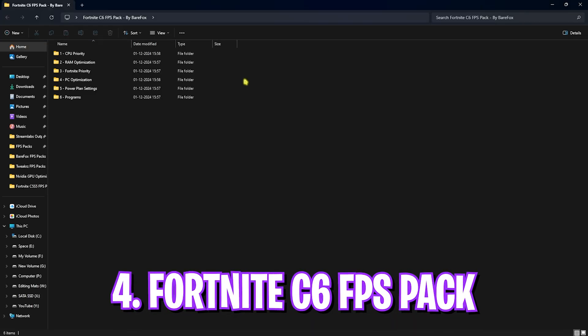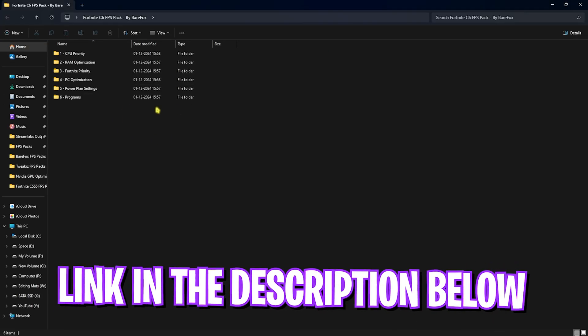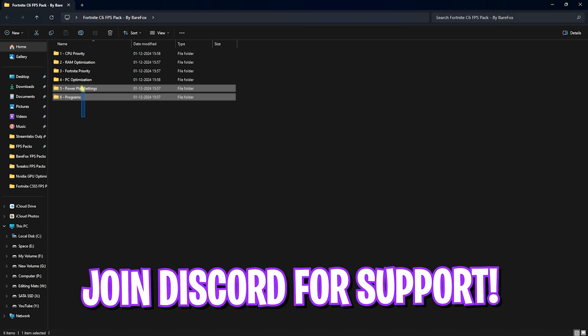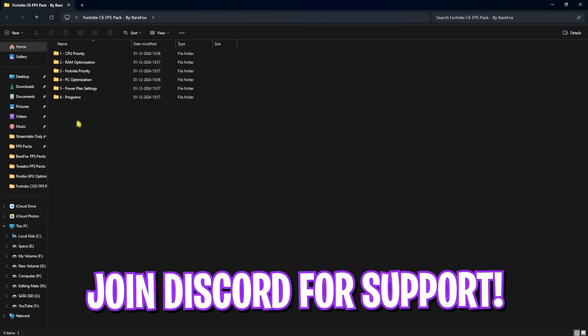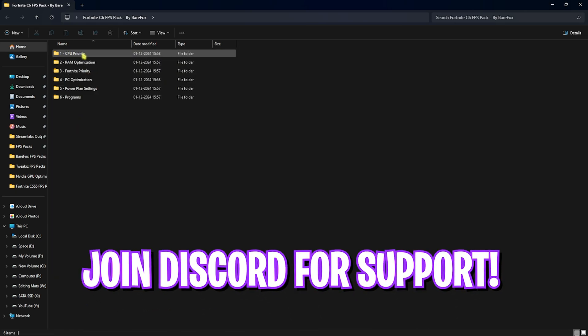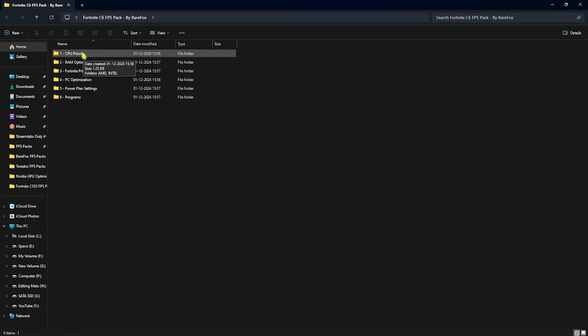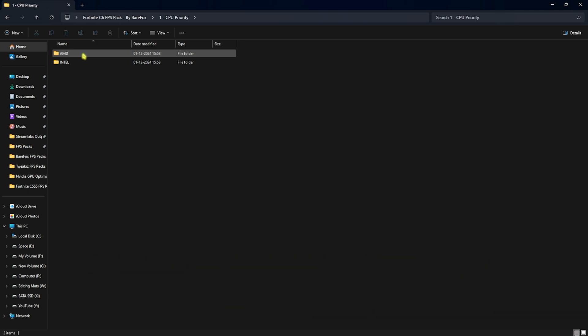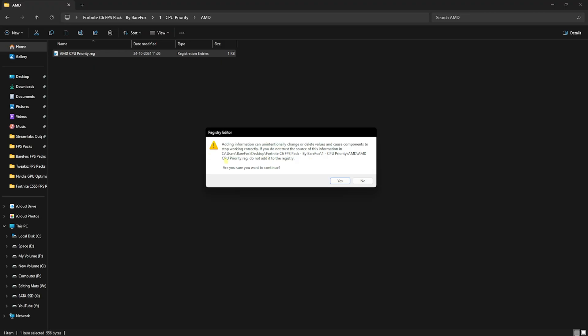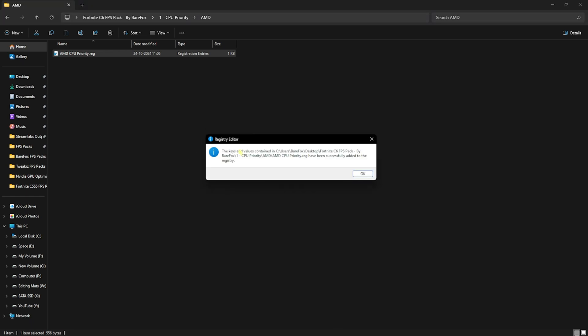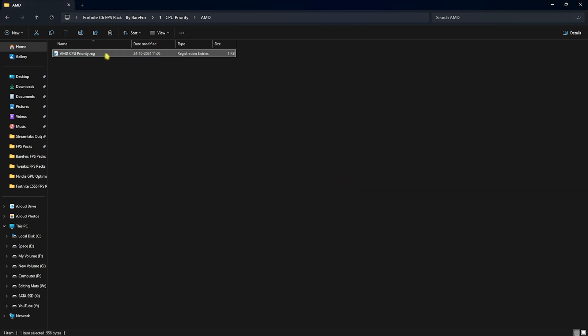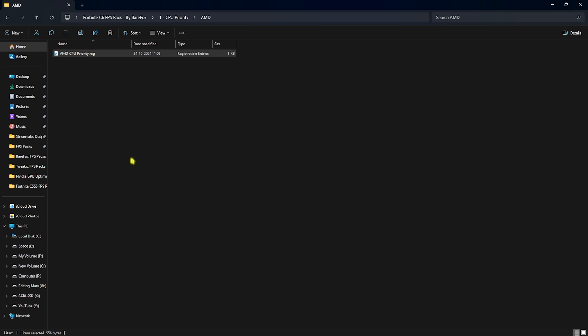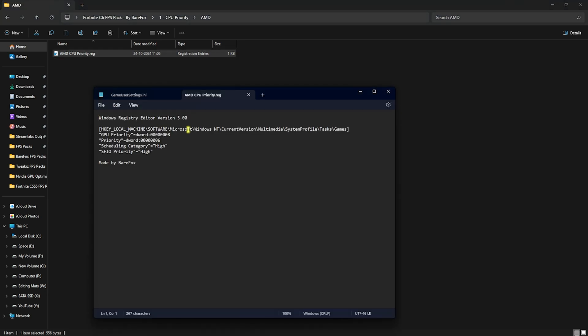Next step is the Fortnite Chapter 6 FPS pack. I'll be leaving a link to this down in the description below. You guys can simply download it from there and you will find six simple folders. Let's start with the first one, that is CPU priority, in which I have left AMD and Intel CPU priority. Once again, if you have an AMD CPU like me, you have to double click and run the AMD CPU priority. This will be changing some registries on your PC. You have to simply click on yes and then click on OK. By chance, if you guys want to know what these registries are changing on your PC, simply edit them in notepad and you will find the location where the changes are being done and the priority for your graphic card, priority for your CPU, SFIO priority and scheduling priority. All of them will help you to optimize the performance in your PC.